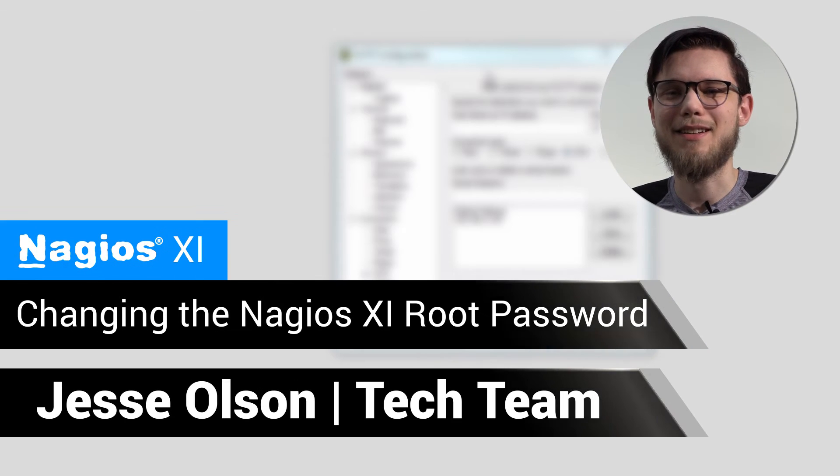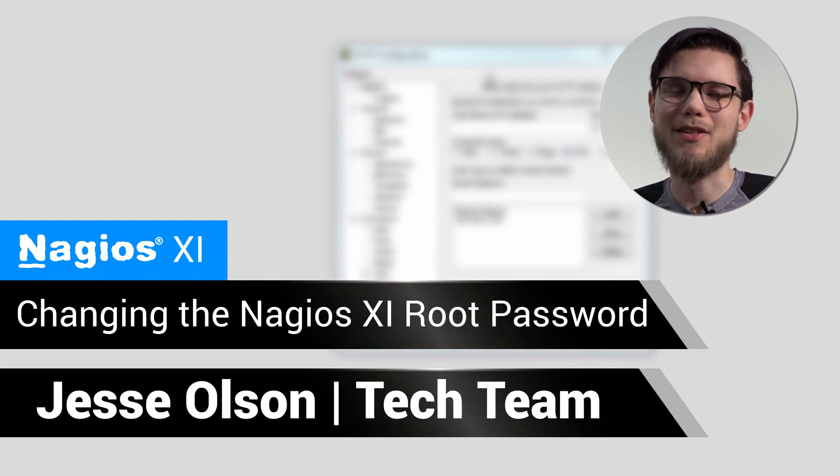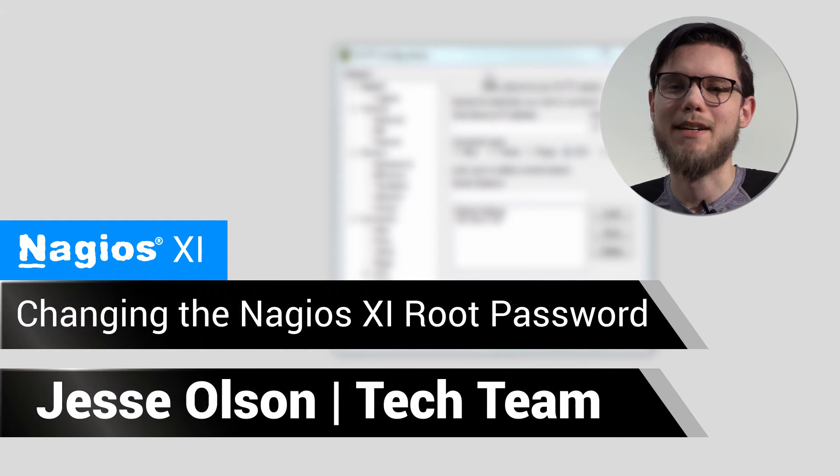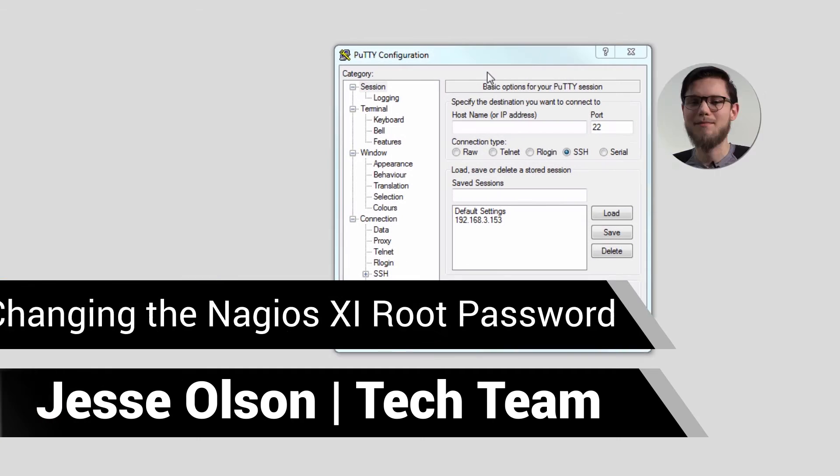Hi, my name is Jesse and today we're going to learn how to change the root password of our Nagios XI machine.